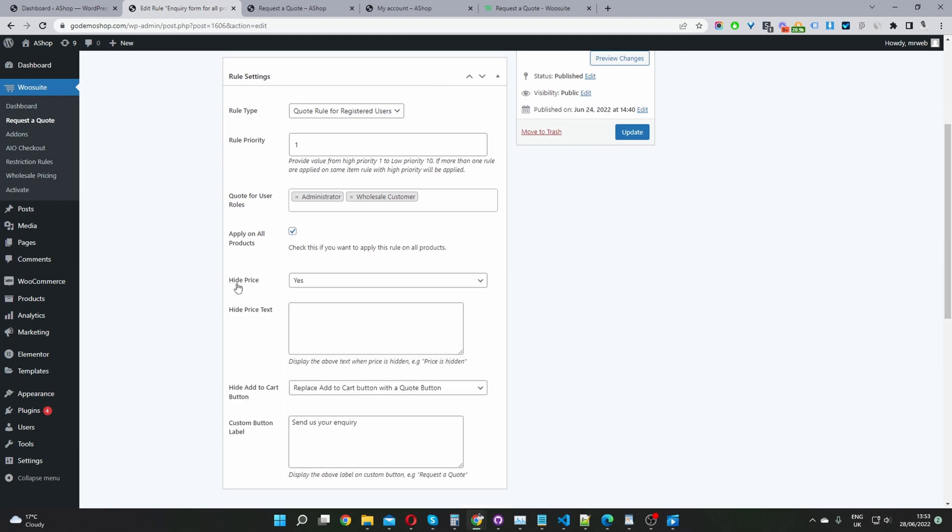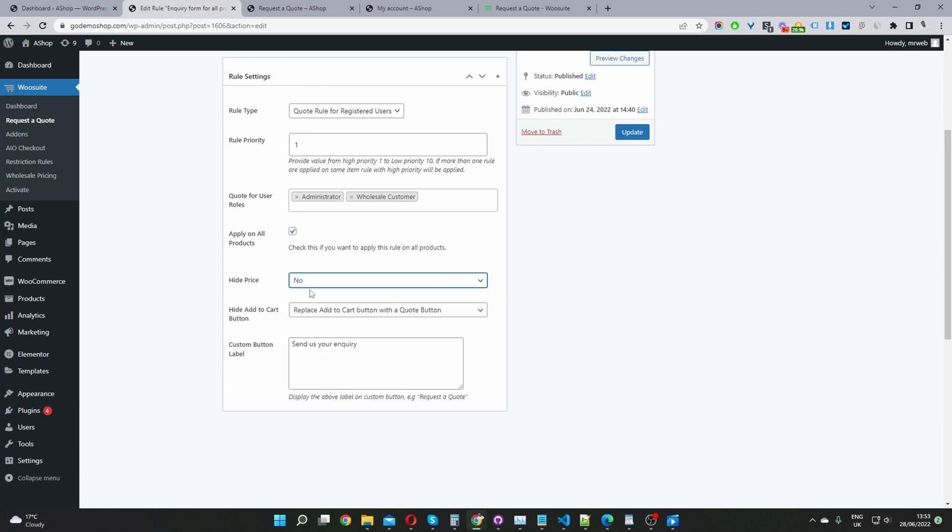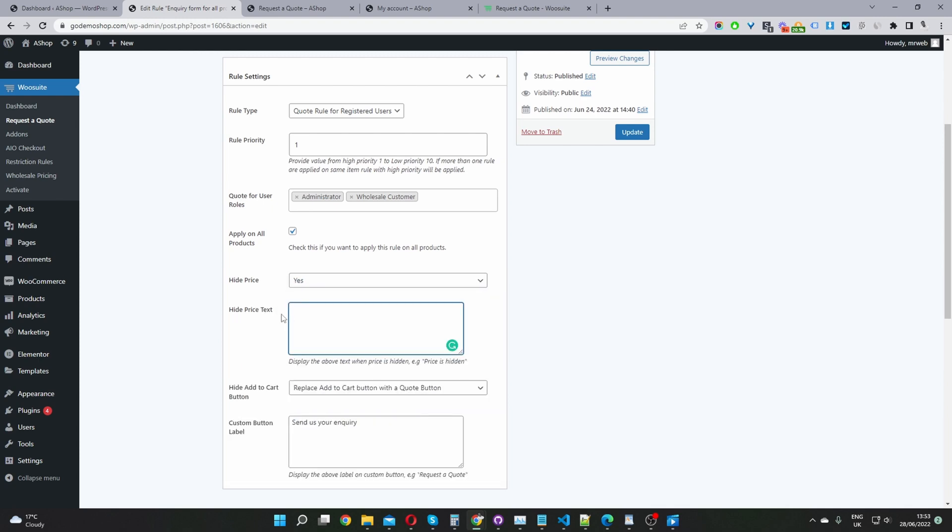Now we'll navigate down to where it says hide price. We can choose whether we want to hide the price or not. If I select no, then the price will just display as it normally does, or we can hide the price. And then it will show us this extra field which says hide price text. Instead of showing a price, we can show a specific text, like we could say the price is hidden, something meaningful to your customers. Or you can leave it blank, meaning it won't display anything. In my case, I'm just going to leave it blank because I just want to show an inquiry button instead.